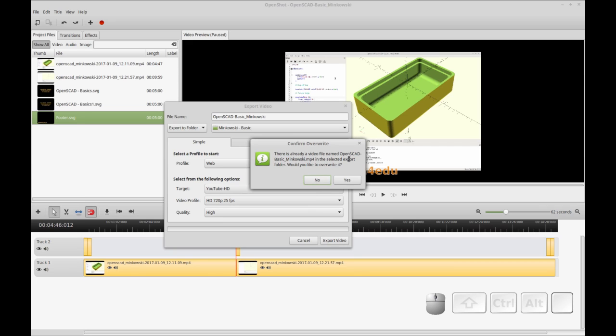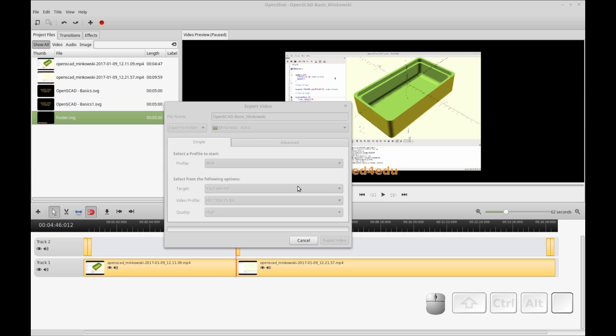It's one I've already done, so you see there's already a video named OpenSCAD, basically. I'm going to just go ahead and overwrite it, because I've already uploaded that. And hit yes.